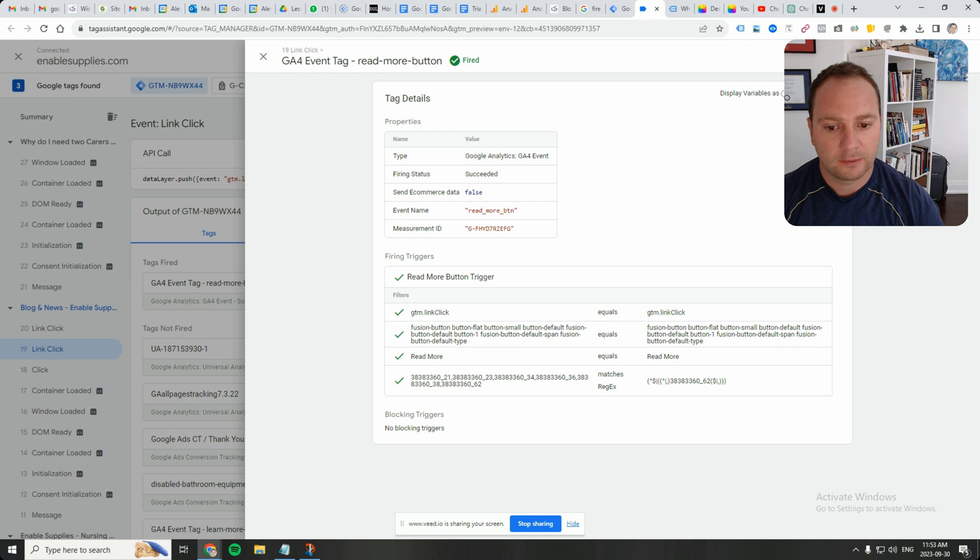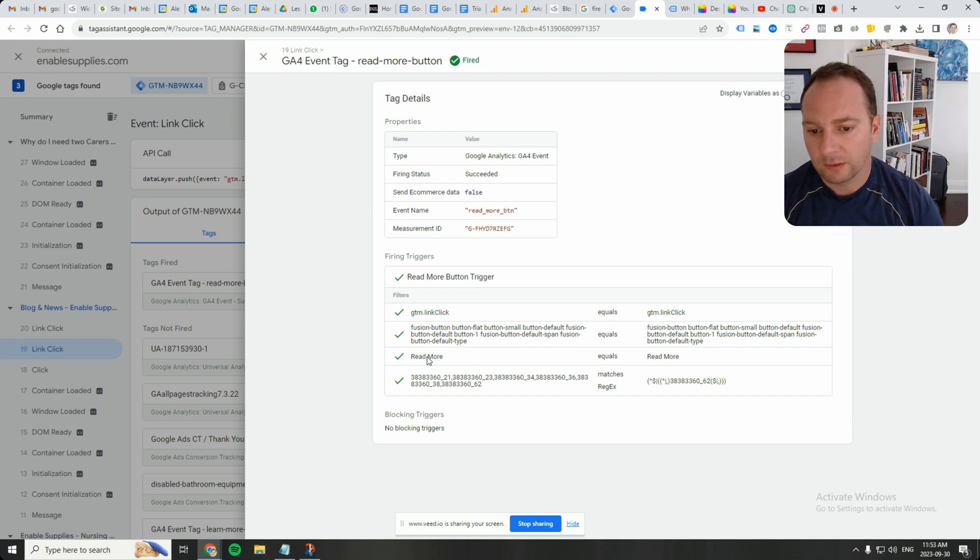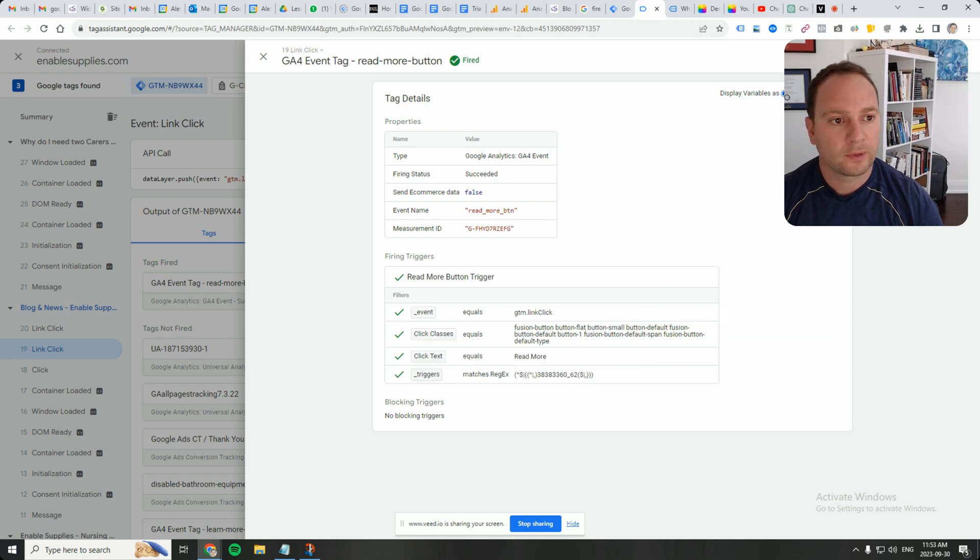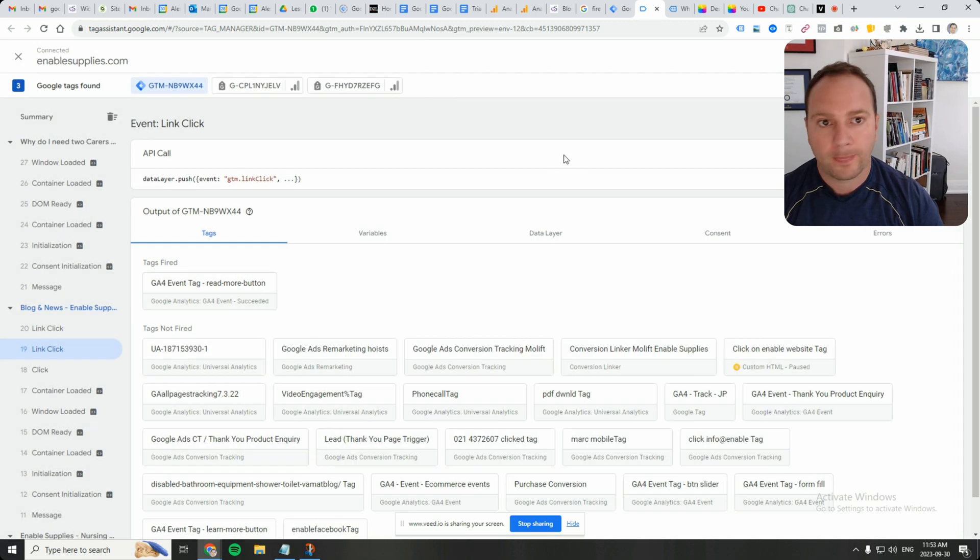Perfect. So looking for this and then it equaled this, looking for read more and it equaled read more. Nice. I like that.